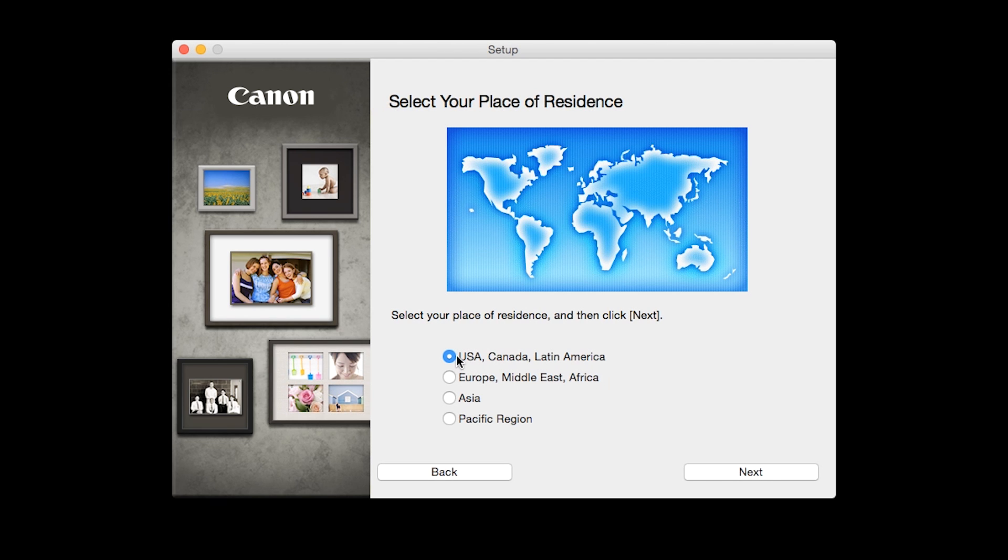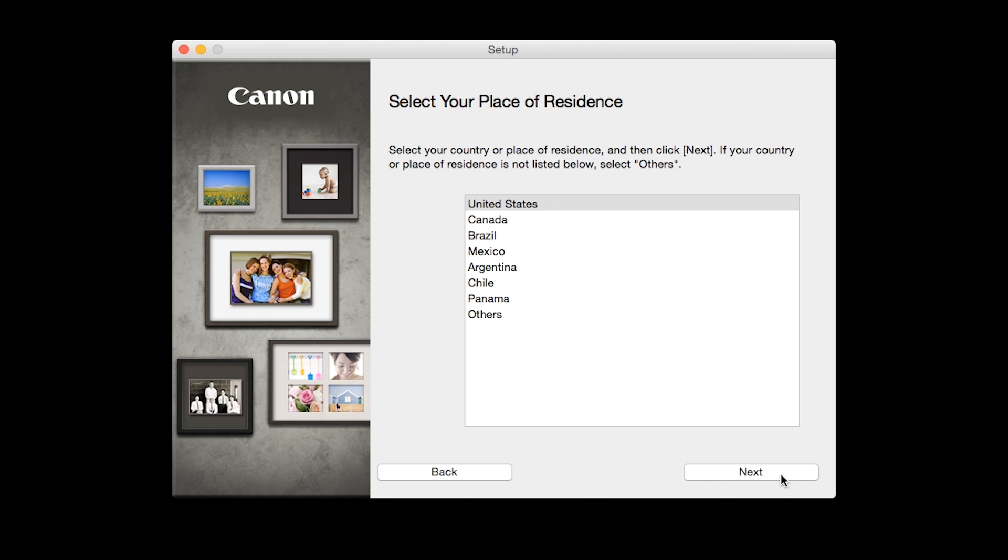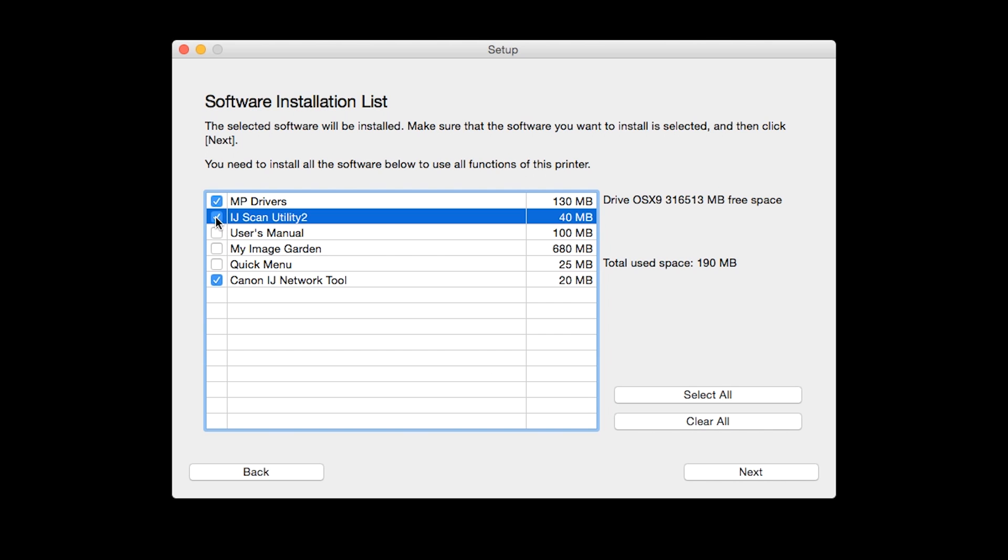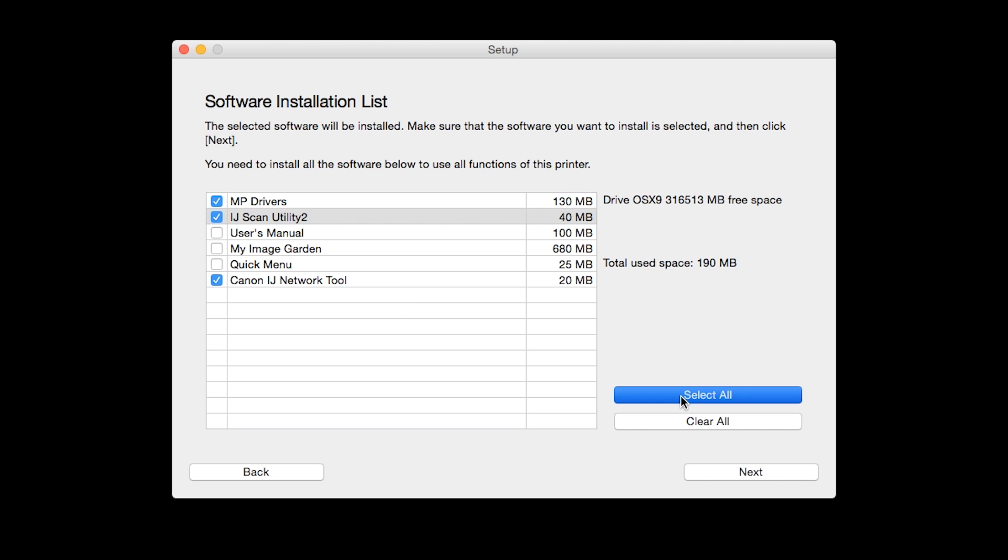Select your place of residence, then click Next. A list of applications will appear. To use the scan feature on your printer, please select IJ Scan Utility 2. If you would like to take advantage of all the applications available, simply click Select All. Additional screens will appear. Just continue forward by selecting Next.